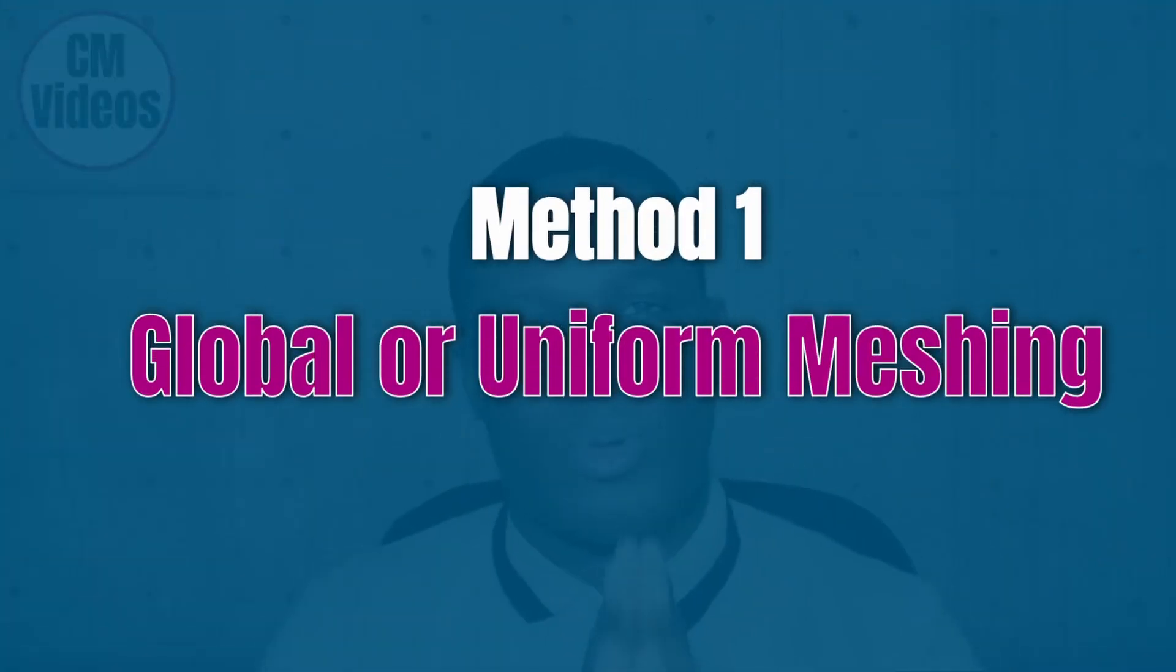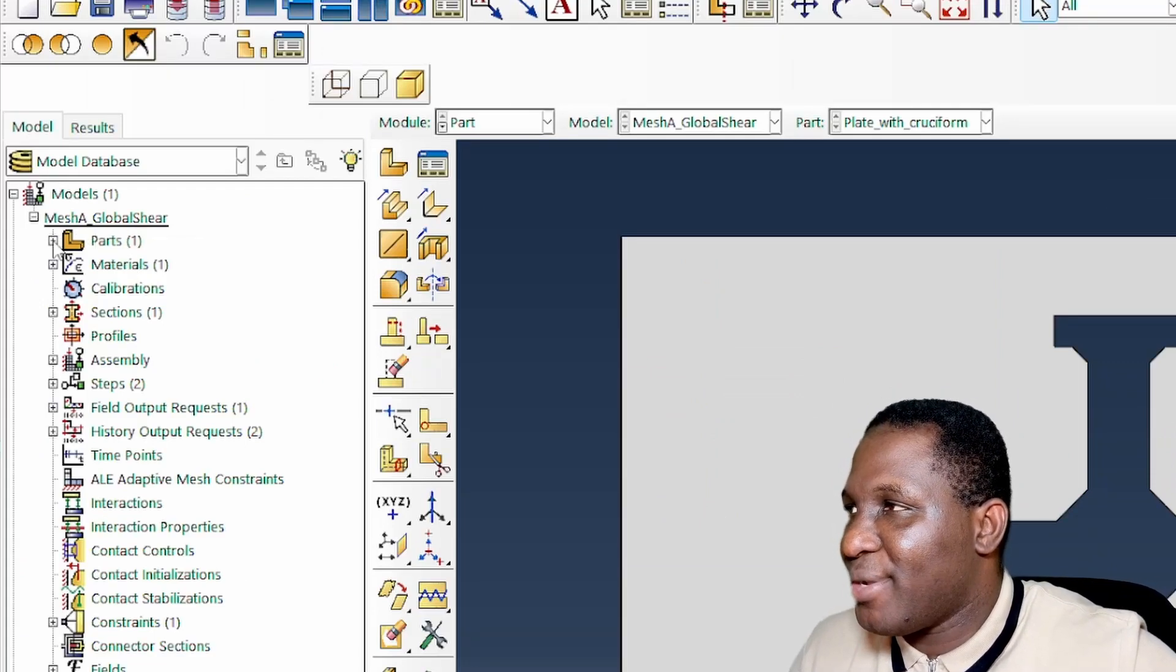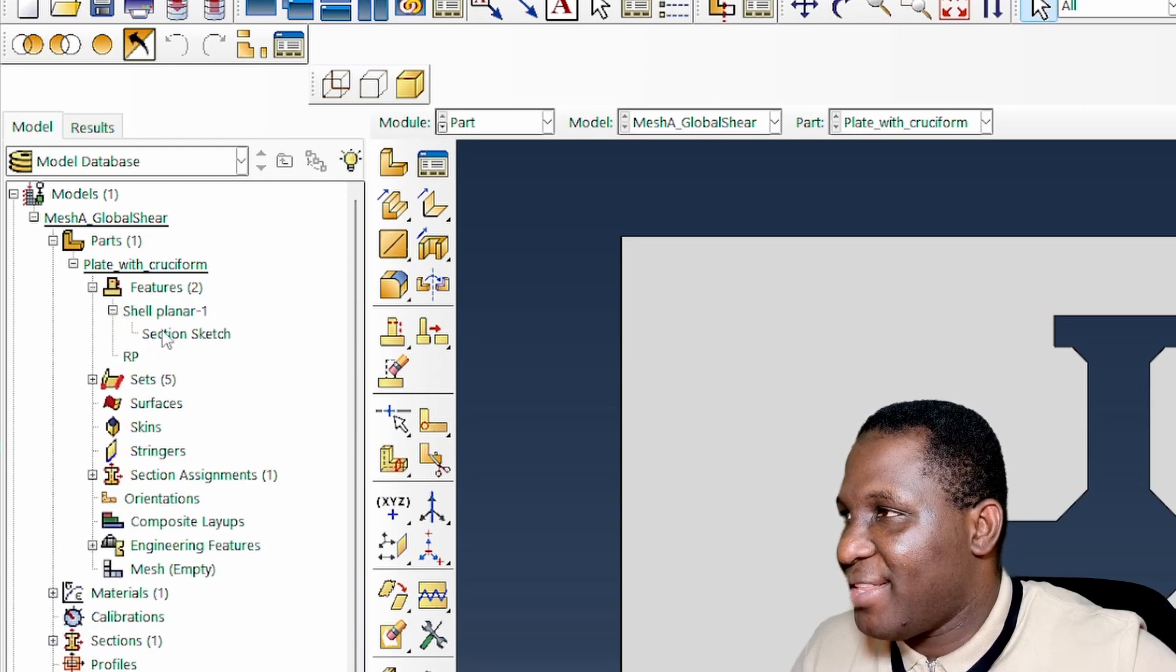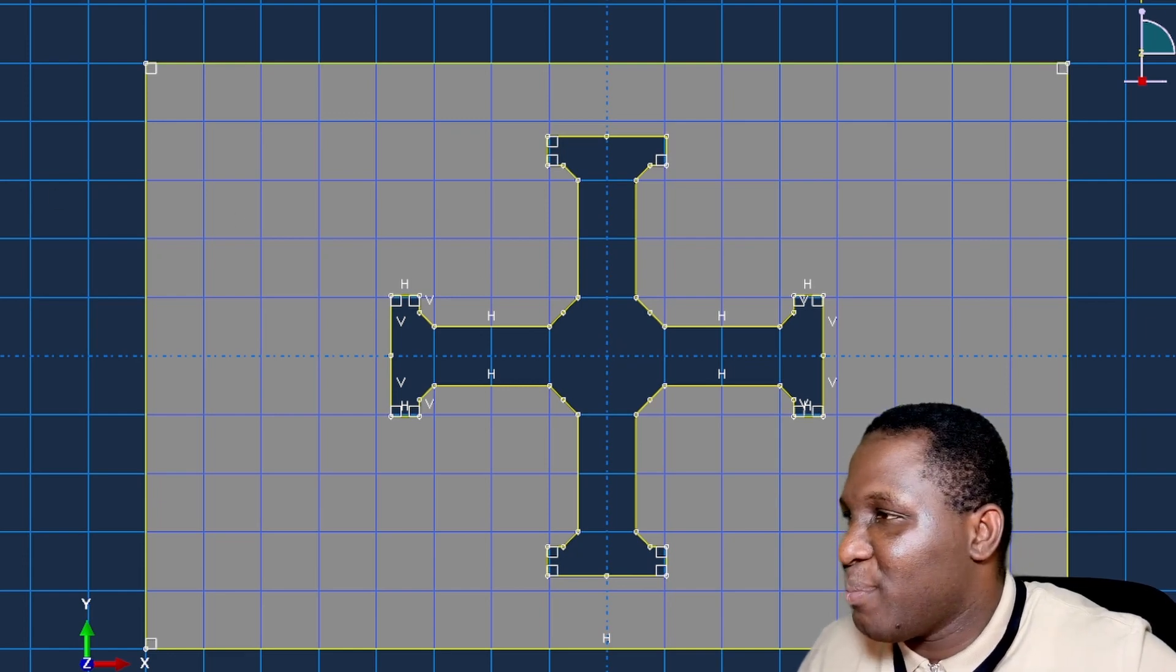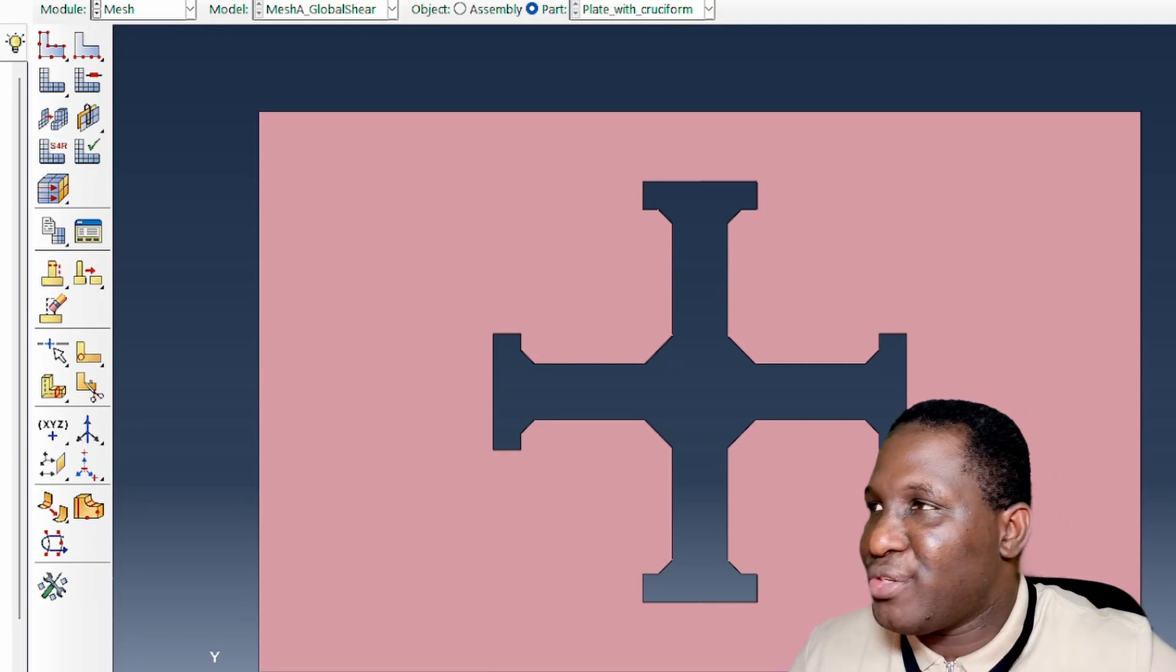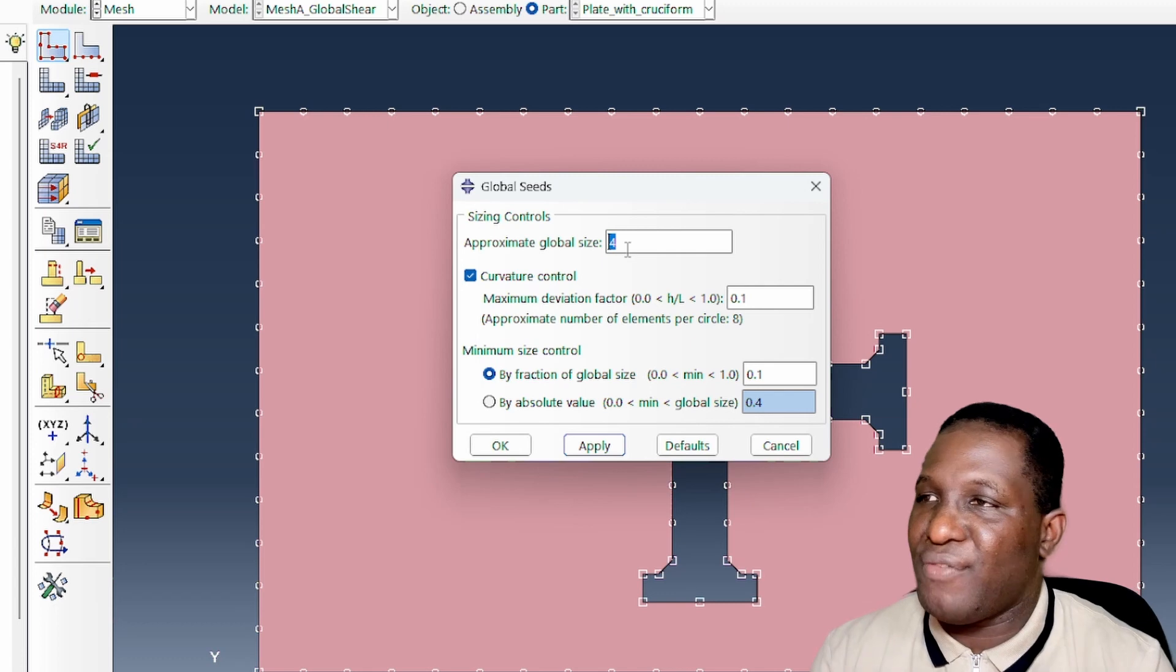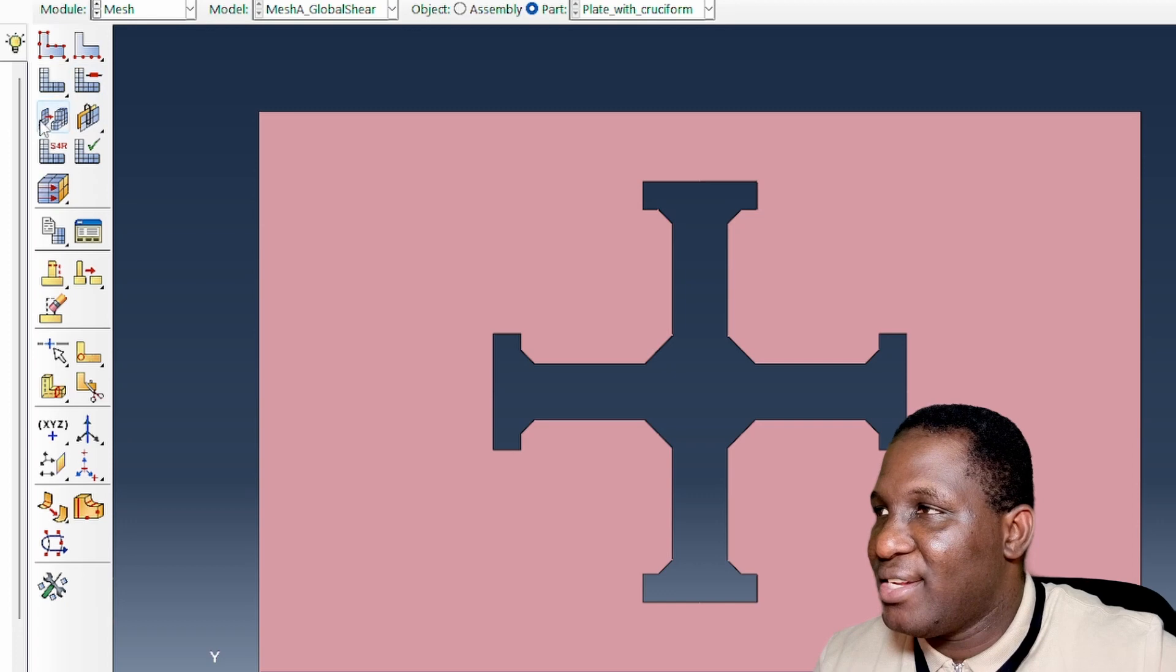The first method that we're going to be using is what I call a global or uniform mesh. This is the mesh type that most people are quite used to. This material is made from cruciform and all the dimensions are already specified here. In terms of generating the mesh, the uniform mesh requires you just to click on this, and Abaqus is already predicting that this system will give you an approximate global mesh size of four.